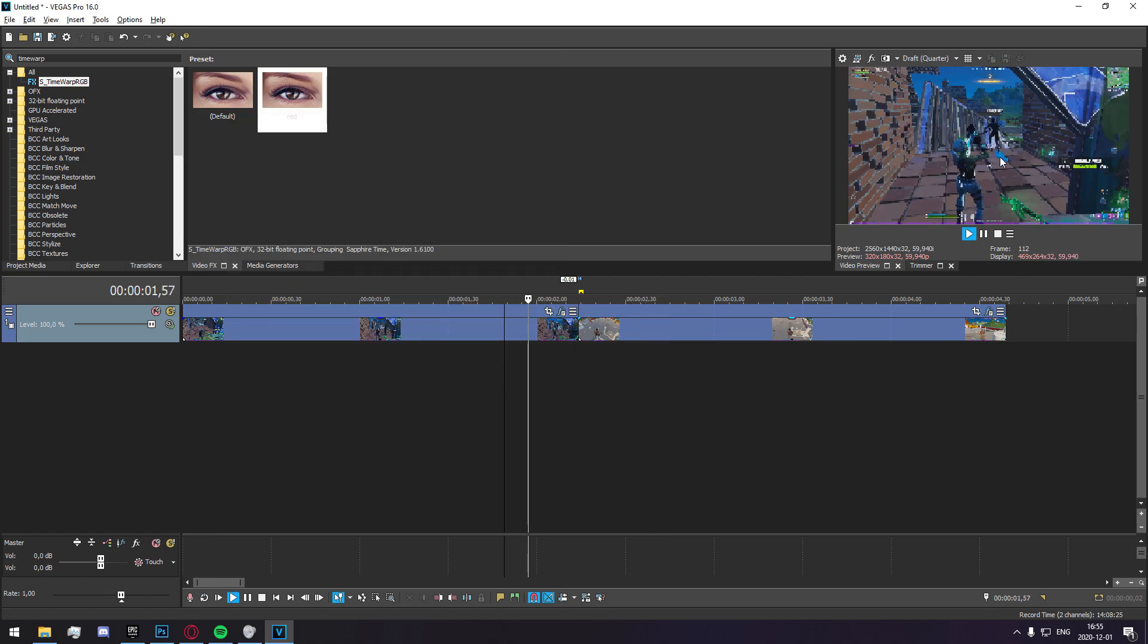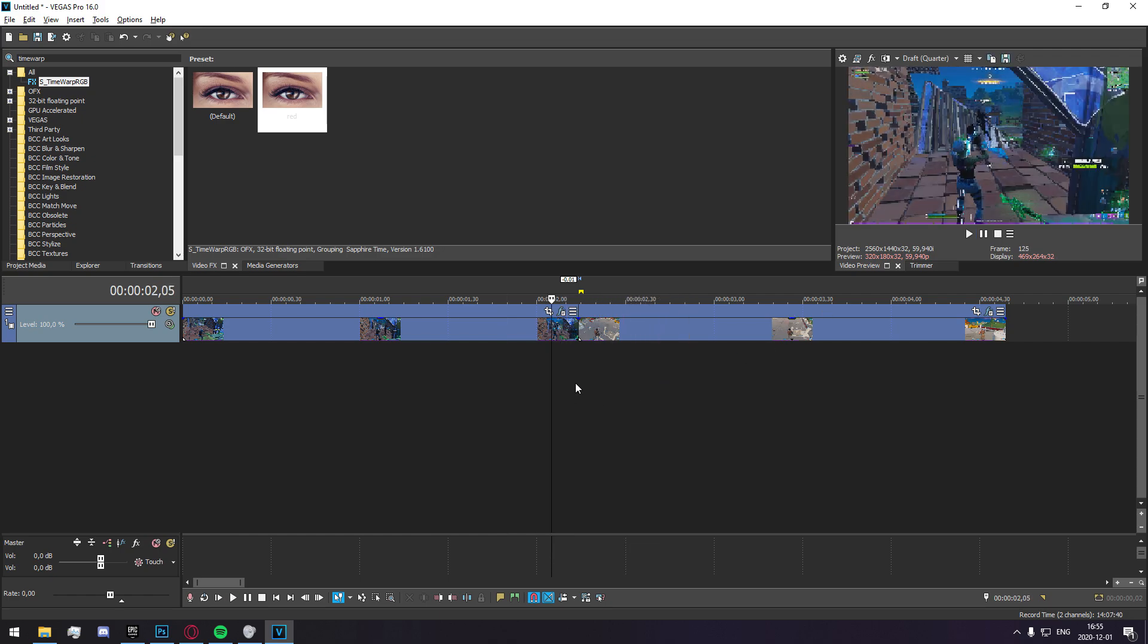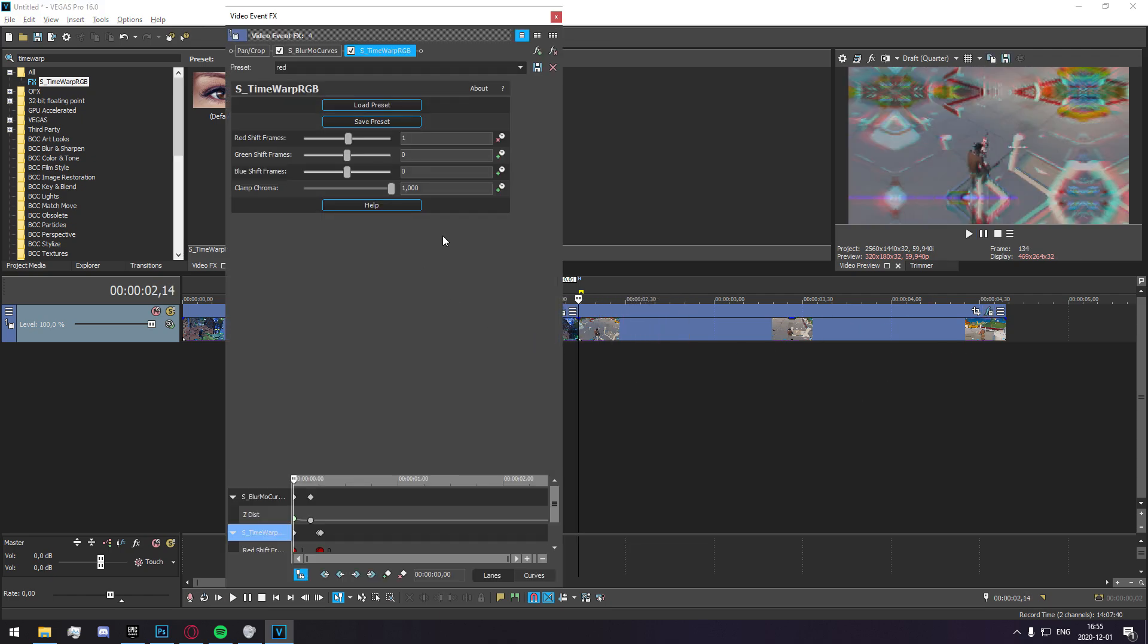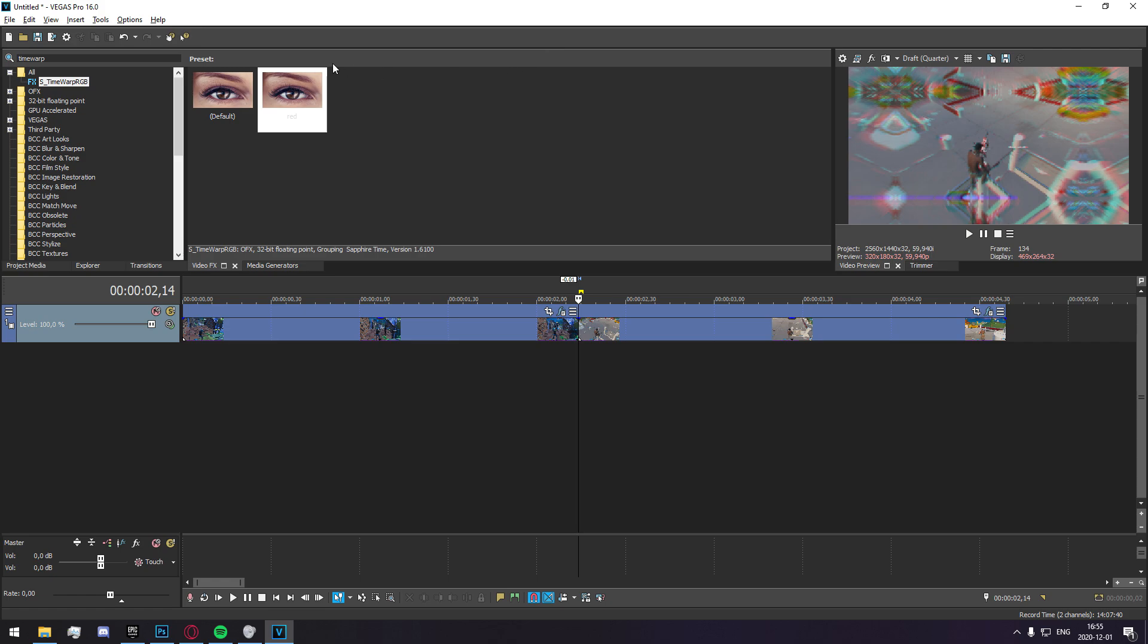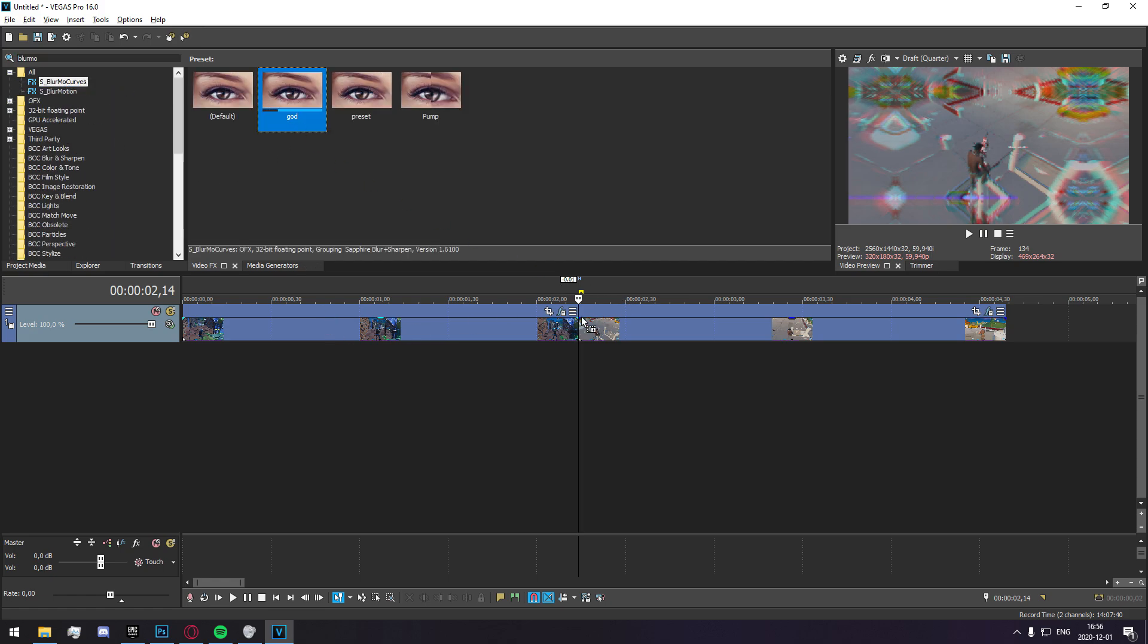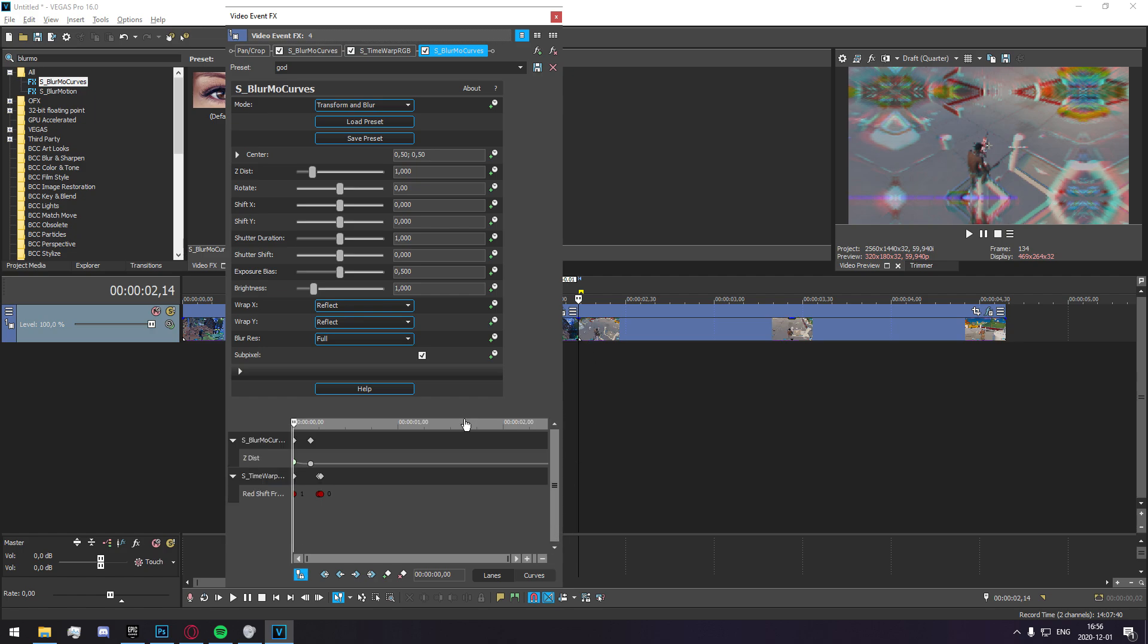And once you've got that it adds a little RGB effect on that which is very cool. Now one thing I've seen many popular editors do is they actually add a little bit of Y bounds to this. Obviously I won't release the full preset or whatever, I won't leak anything, so I'm just going to show you roughly how to do it.